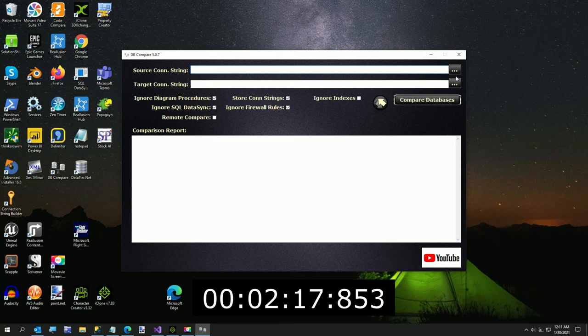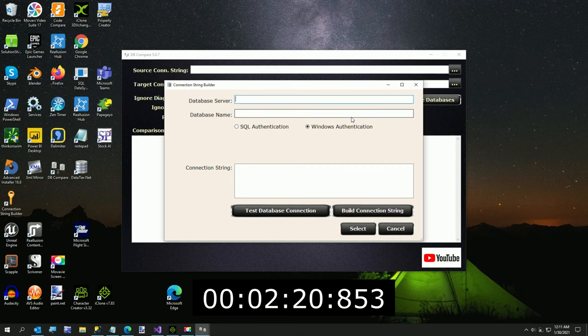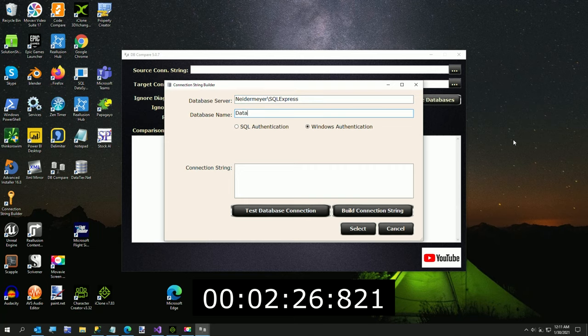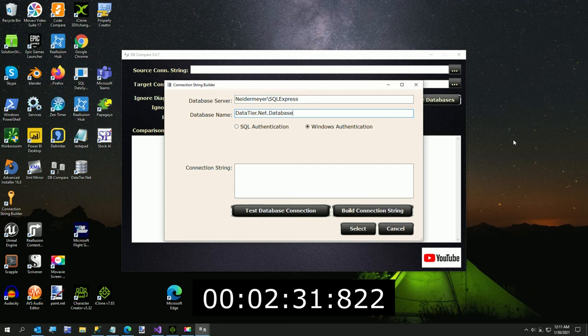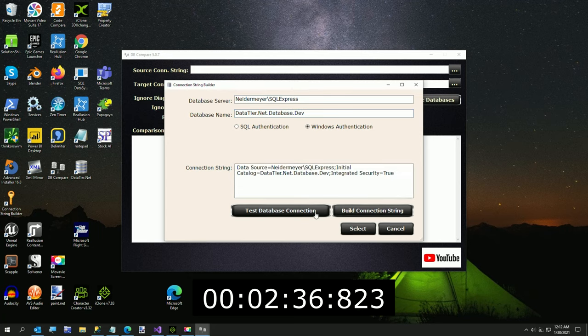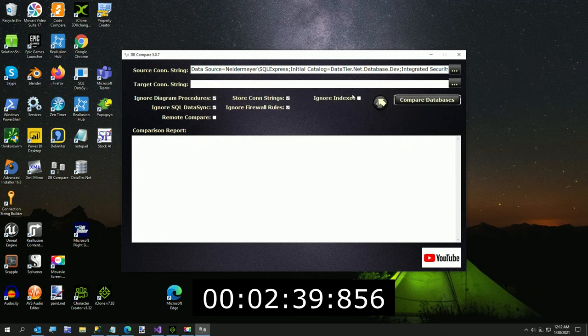.database, .dev. And I'm going to use Windows Authentication and test my connection and hit select.